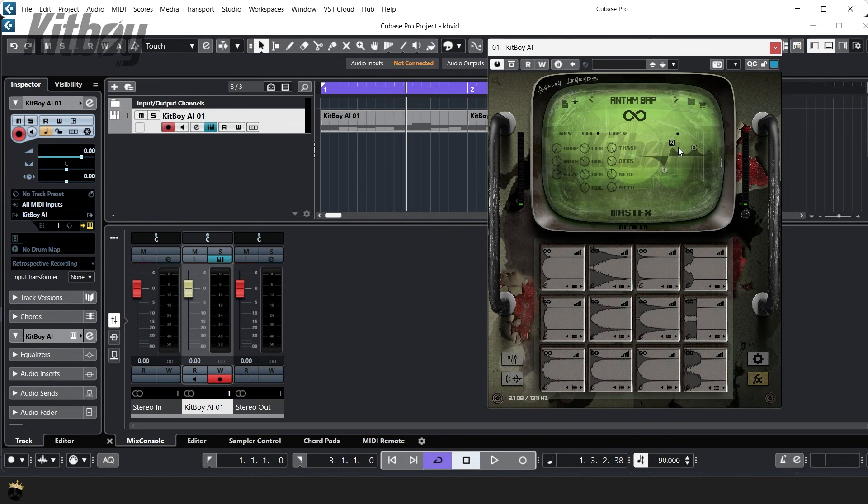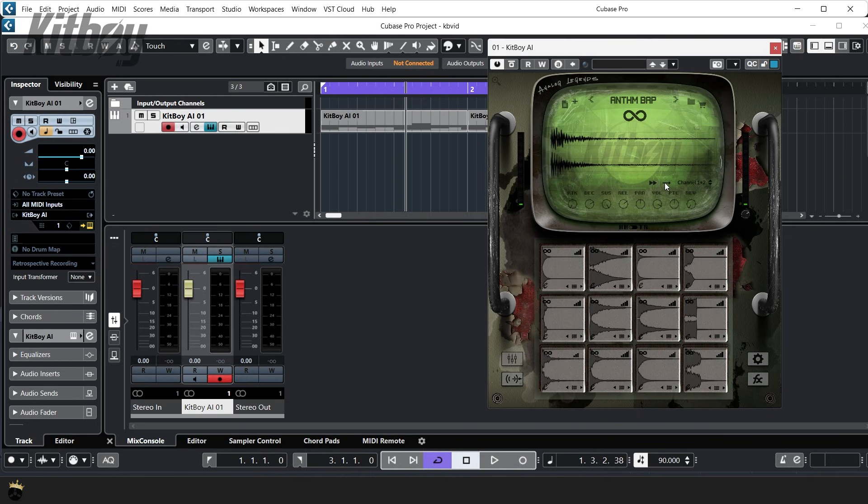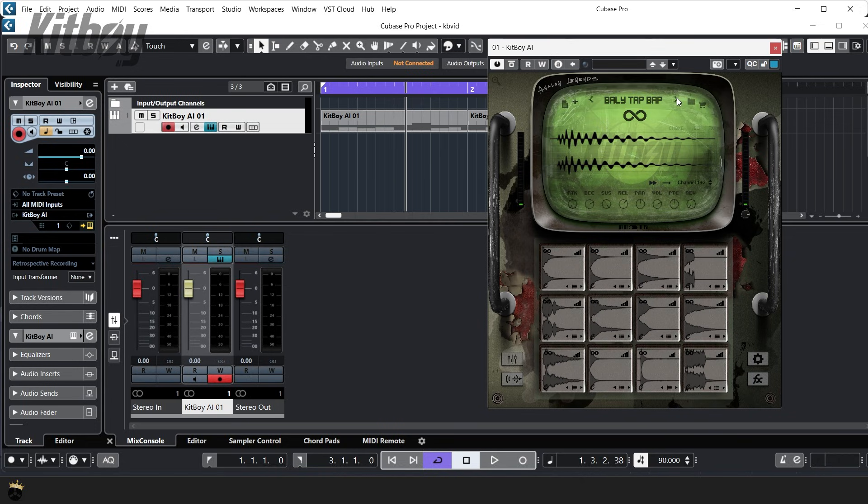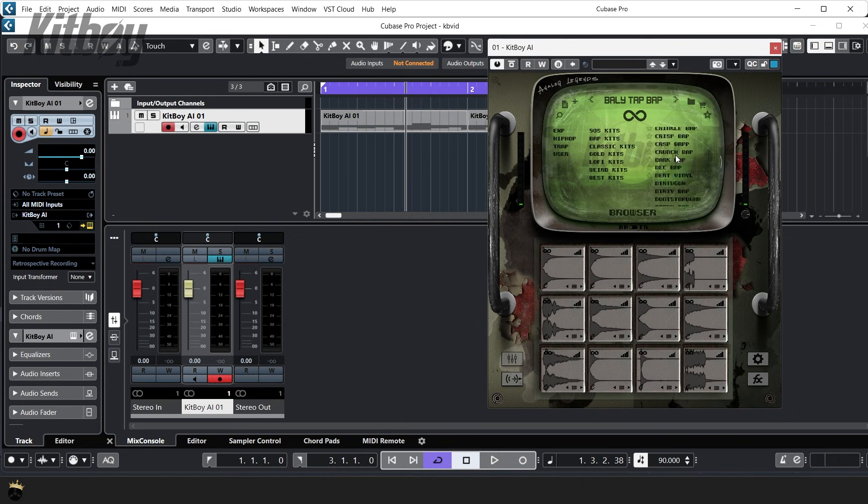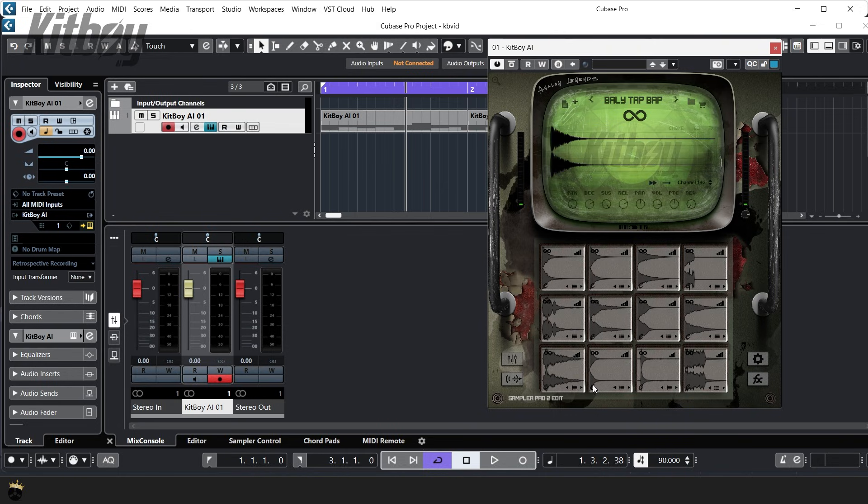Clicking any pad edit page button on any page will restore you to that main edit section. Well as you can see, the Kitboy AI software is very comprehensive and flexible in addition to its massive 750 kit factory library. I hope I have explained it well and if you haven't already head over to analoglegends.com and grab a copy of Kitboy AI today.